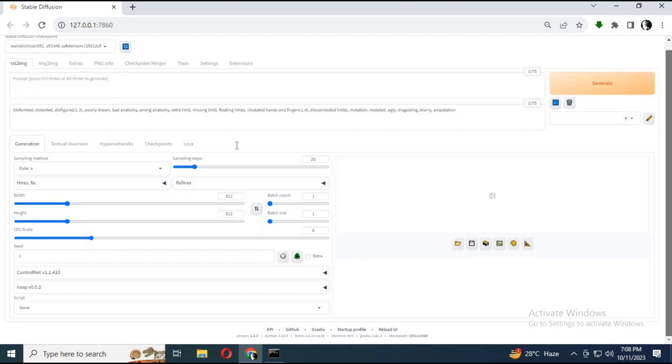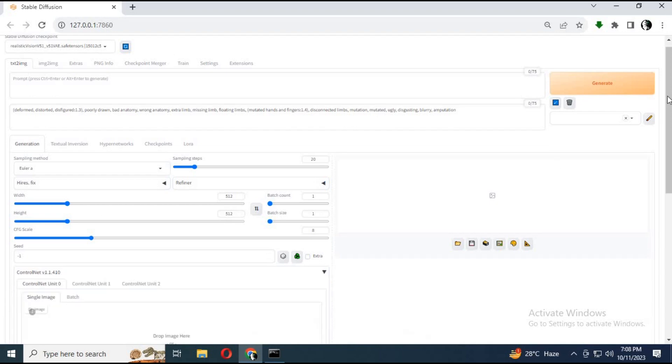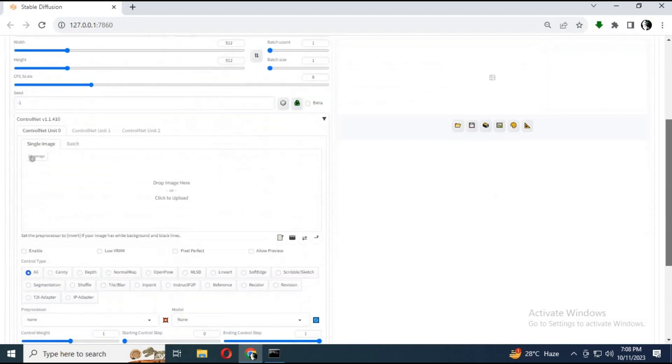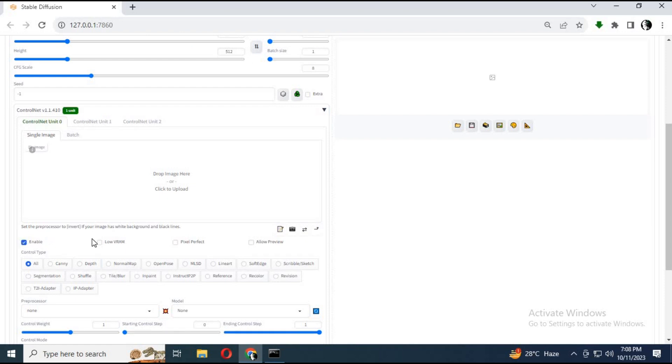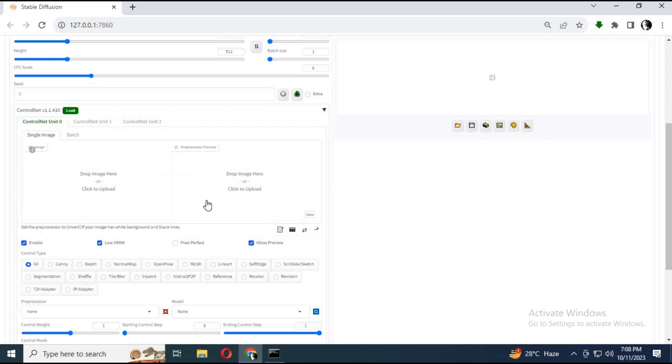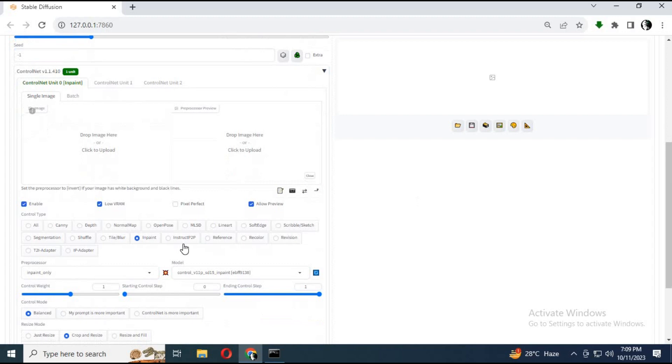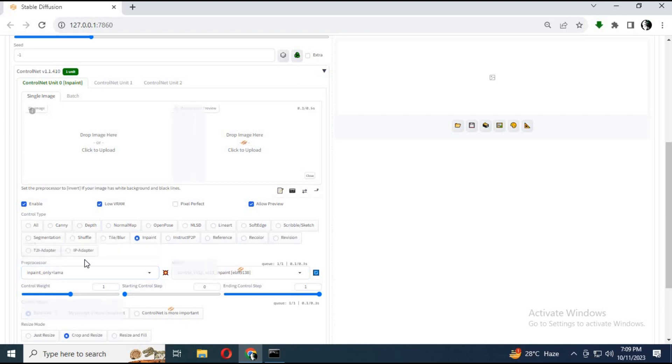Click on the ControlNet extension in WebUI 1111. Click on enable, Low RAM, and allow preview. Select inpaint from control type. Choose inpaint plus llama in preprocessor. Choose the inpaint model in the model section.